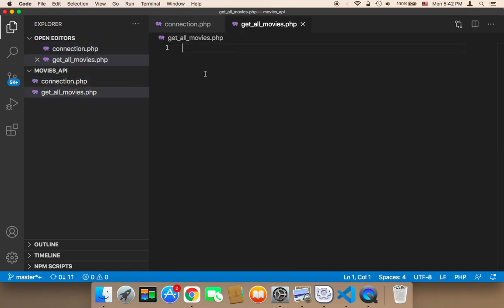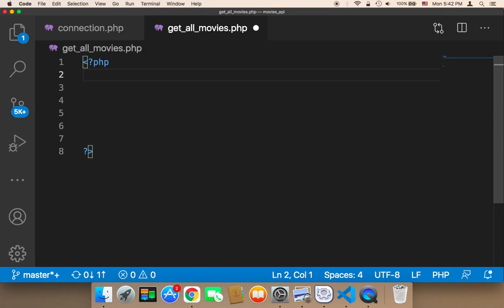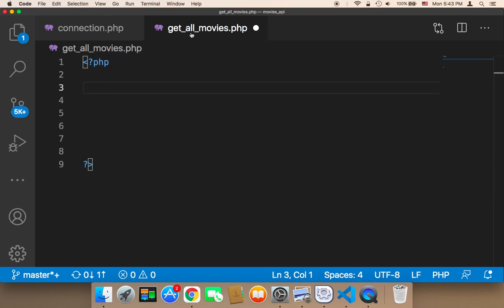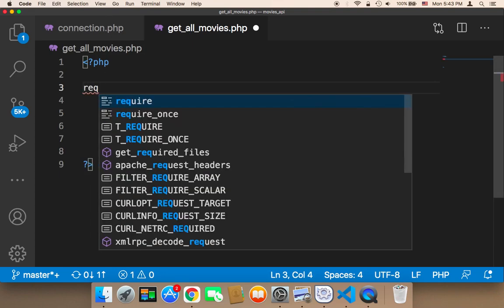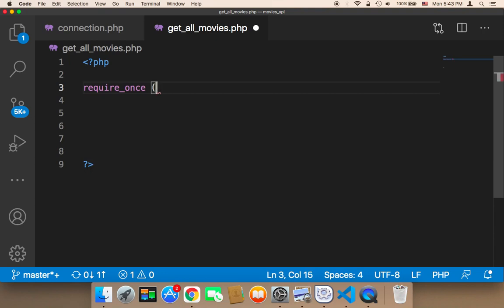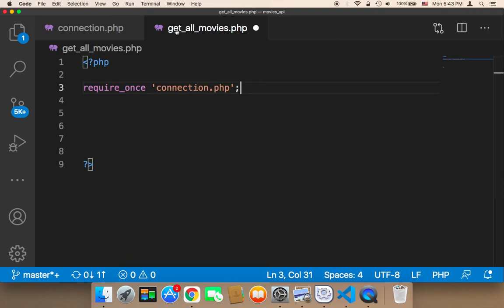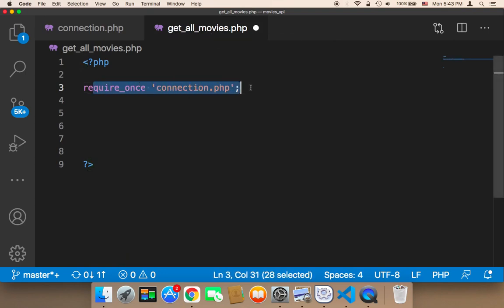In 'get_all_movies.php' we need to start a PHP script. The first step is to import the connection, because we cannot work with the database unless we're connected. So I'll say `require_once 'connection.php'`. That way, whenever we execute this file, it will first make sure we are connected to the database.